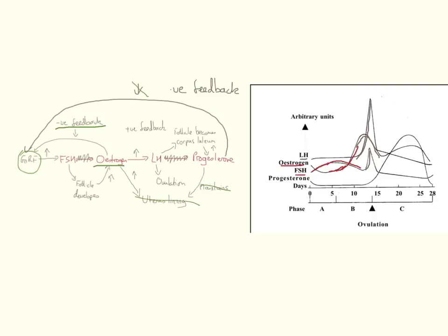At this point, right here, we have ovulation. The egg is released right as LH is peak. Now as soon as the egg is released, you start to see that progesterone levels now rise.